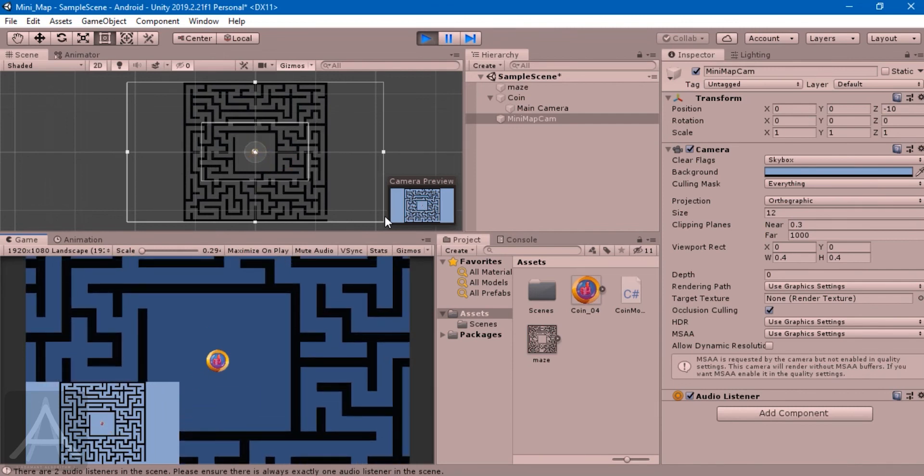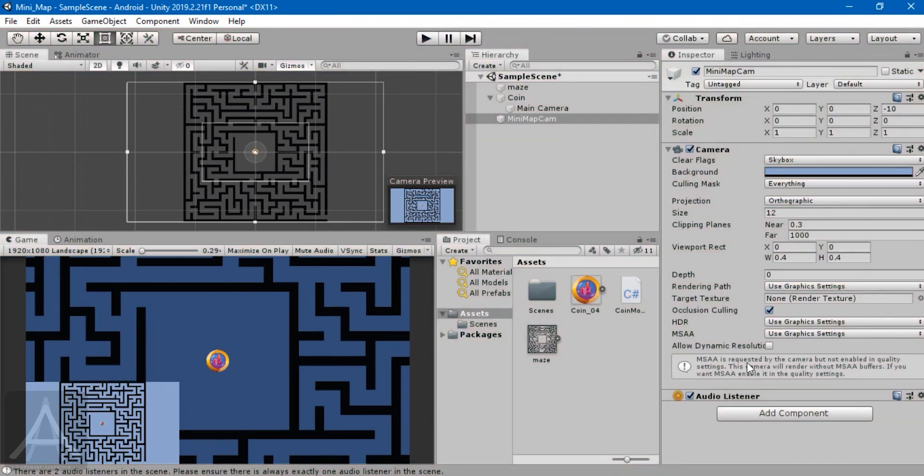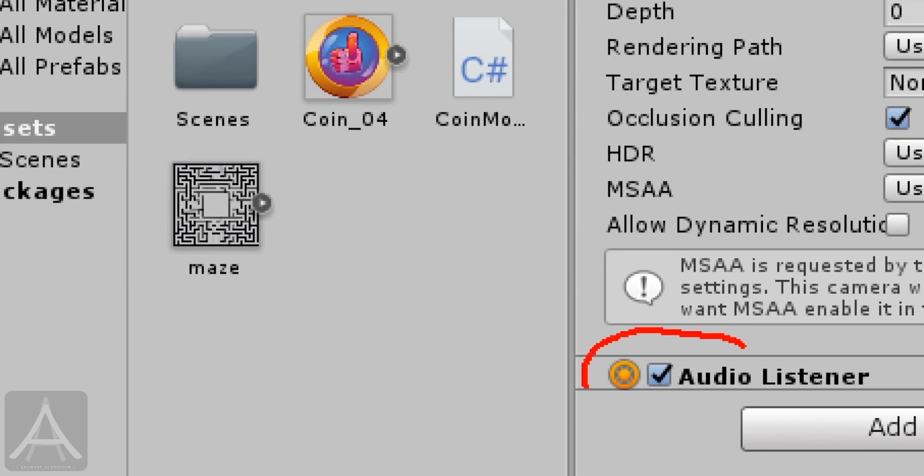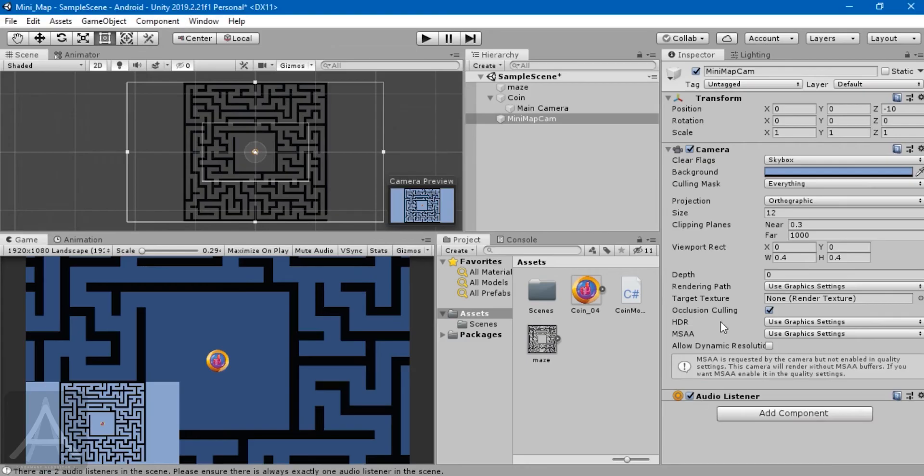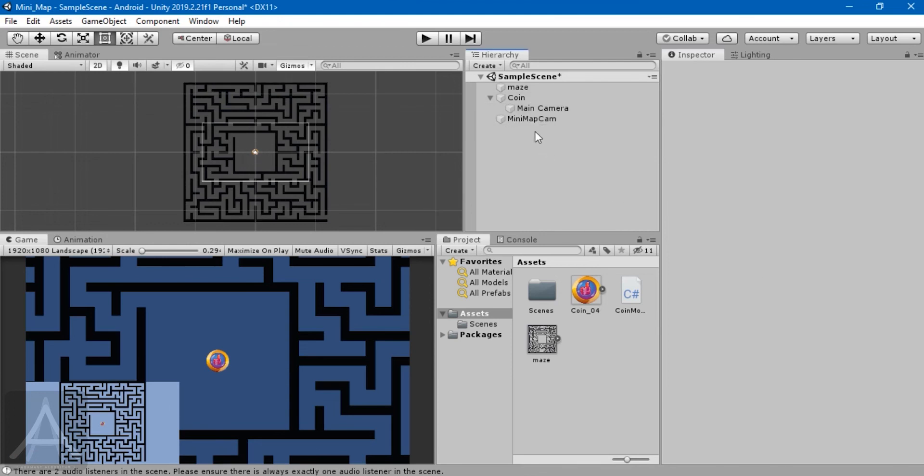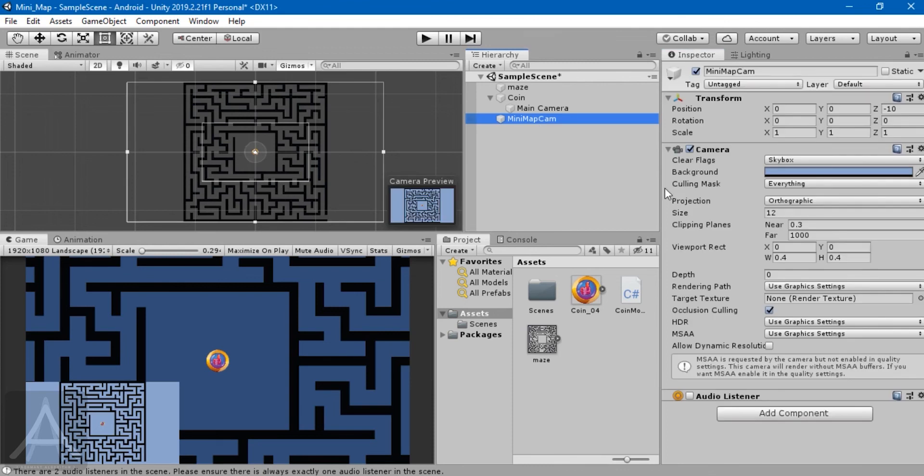Most important thing - audio listener. The rule in Unity is there can be only one audio listener active at one point. If you see there's an error message, it's not a game breaker but it's not good practice. Since our mini-map doesn't need an audio listener, switching that off will actually greatly increase performance and cause less confusion for Unity.